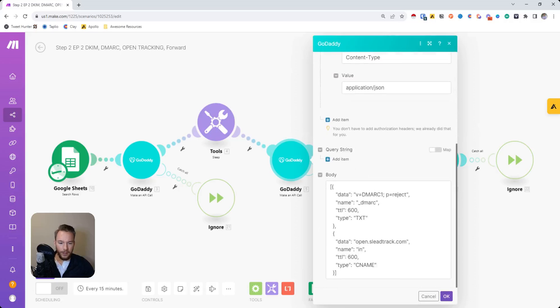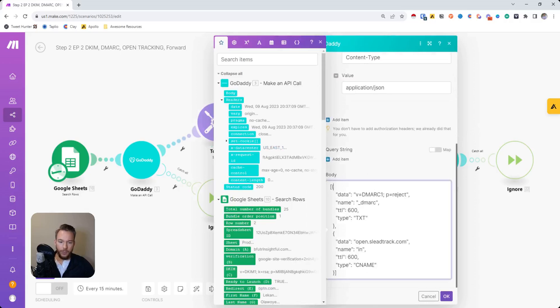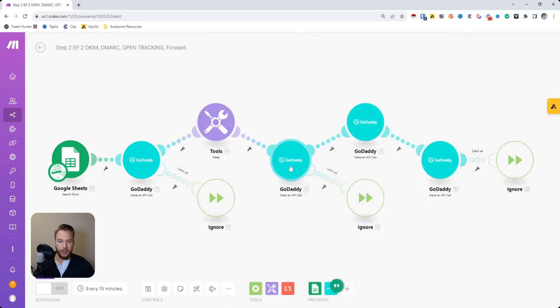And then over here, so after we added the DKIM key, we add our DMARC record and our open tracking as well so that, again, this is all added completely automatically.